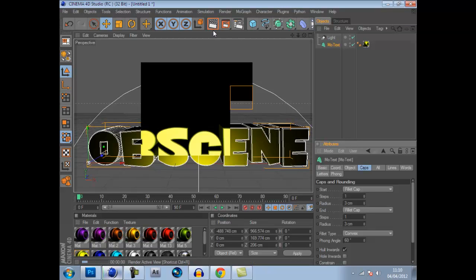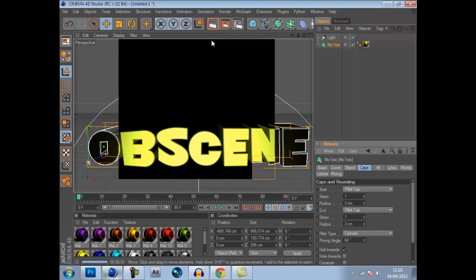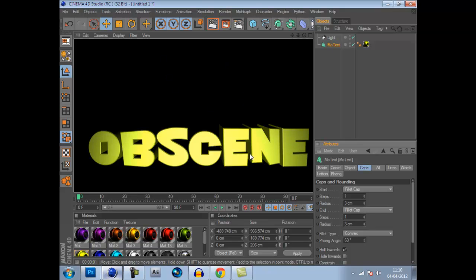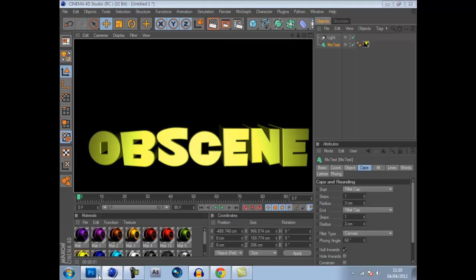You got this black background here and you got the text. And this is a way to get rid of this black background easily without having to magic wand it.